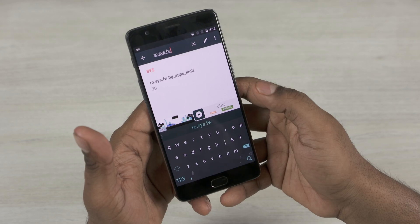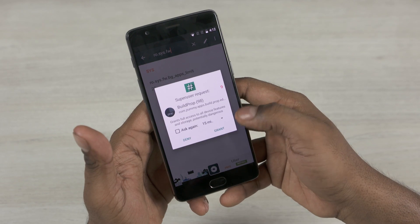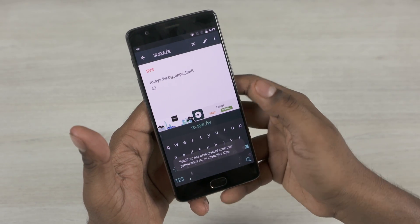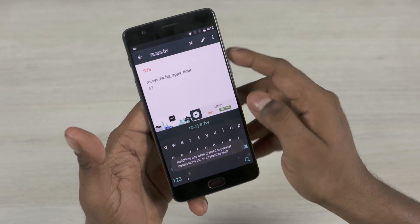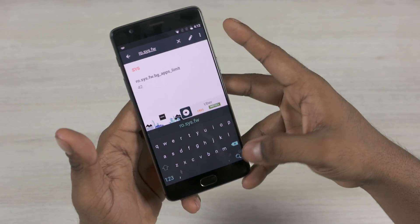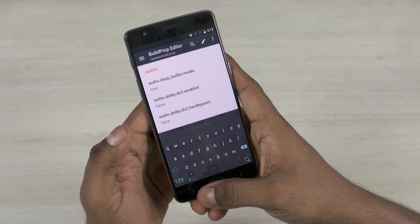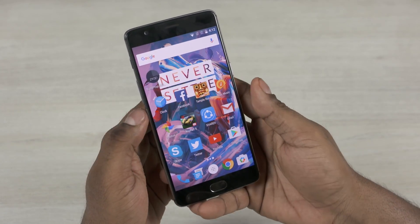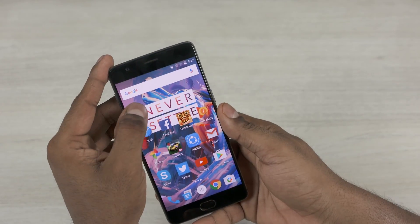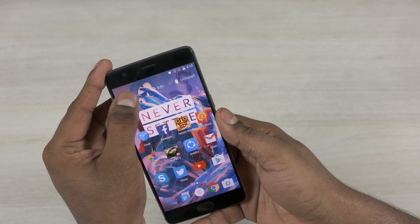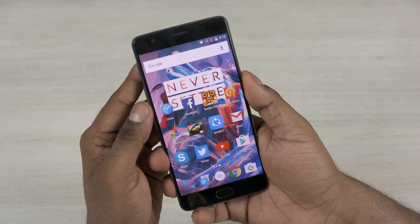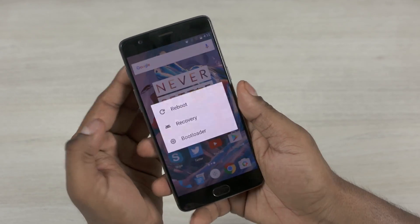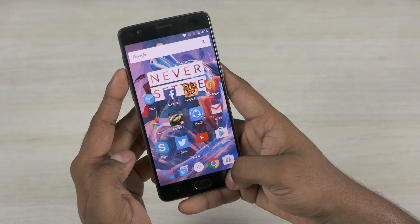Here's where root access comes into play — granted. Now just go ahead and reboot your OnePlus 3.